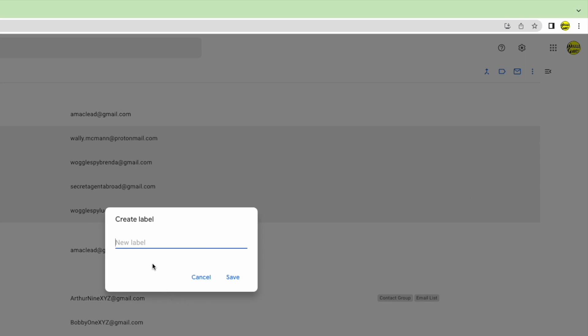This asks you to add a name for your new label. This will be the name you'll add into an email when you want to quickly send an email to this group so make sure you use something you can remember. I'll call mine newsletter group.